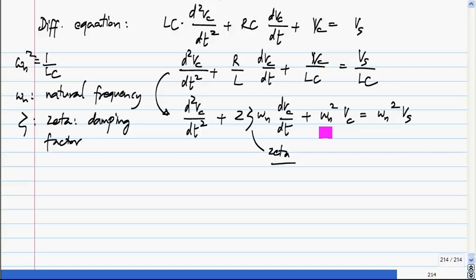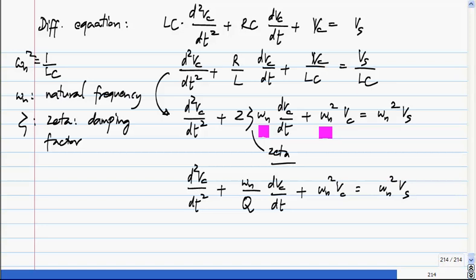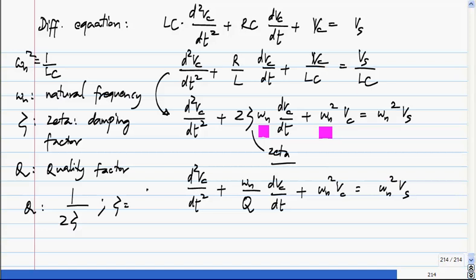So the damping factor ζ times ωn appears with the first derivative of Vc. This is one possible way of defining the constants. Sometimes it is written slightly differently as d²Vc/dt² + (ωn/Q) · dVc/dt + ωn² Vc = ωn² Vs. This normalization lets us write the equation for an LC circuit, but if you define the constants like this it applies to any second order system. In this case Q is known as the quality factor, and Q = 1/(2ζ), or equivalently ζ = 1/(2Q).